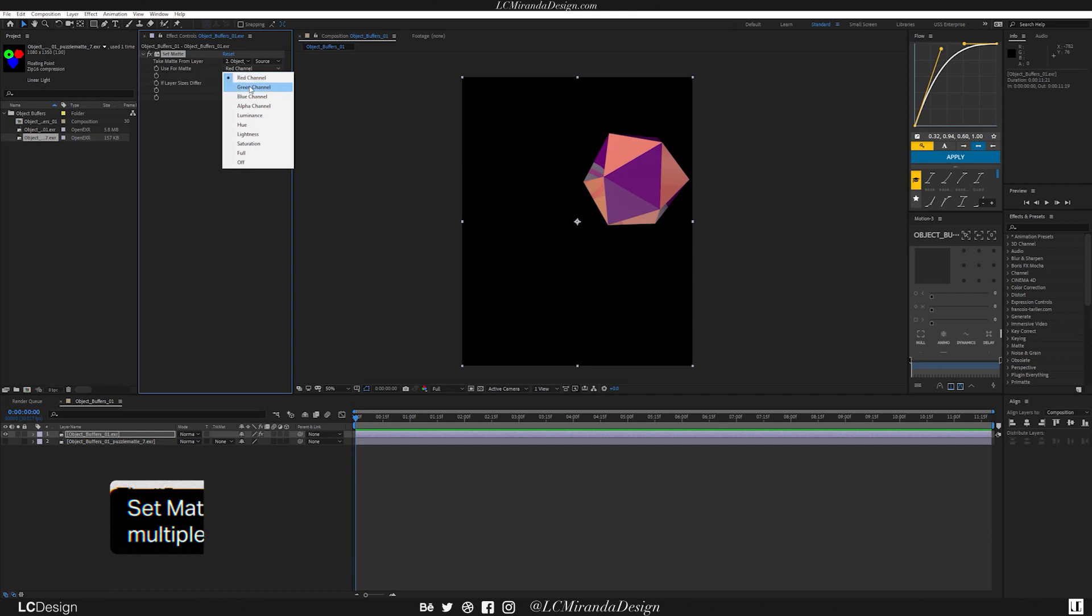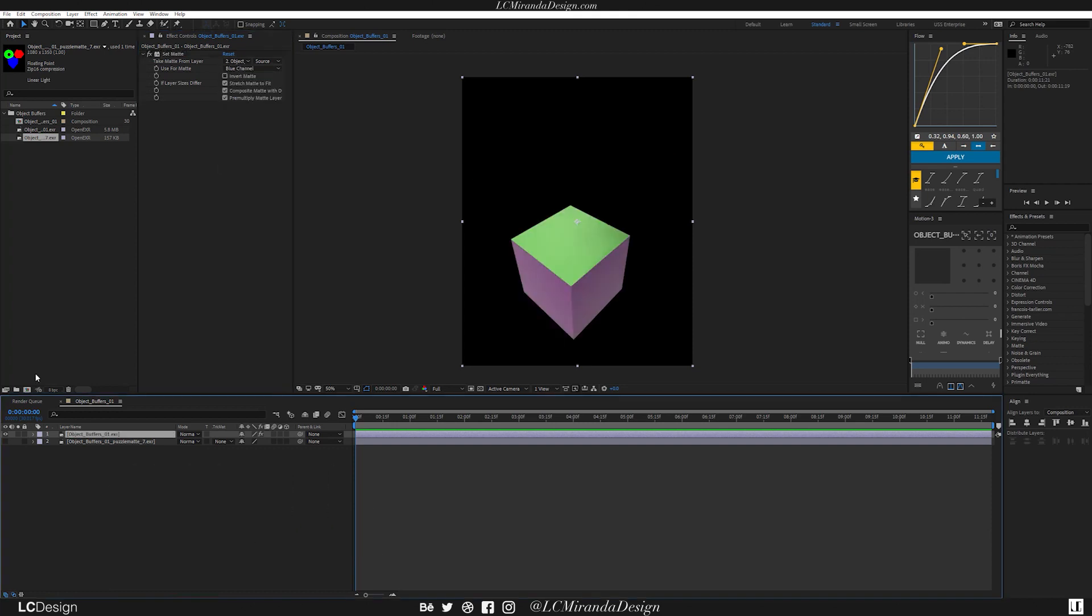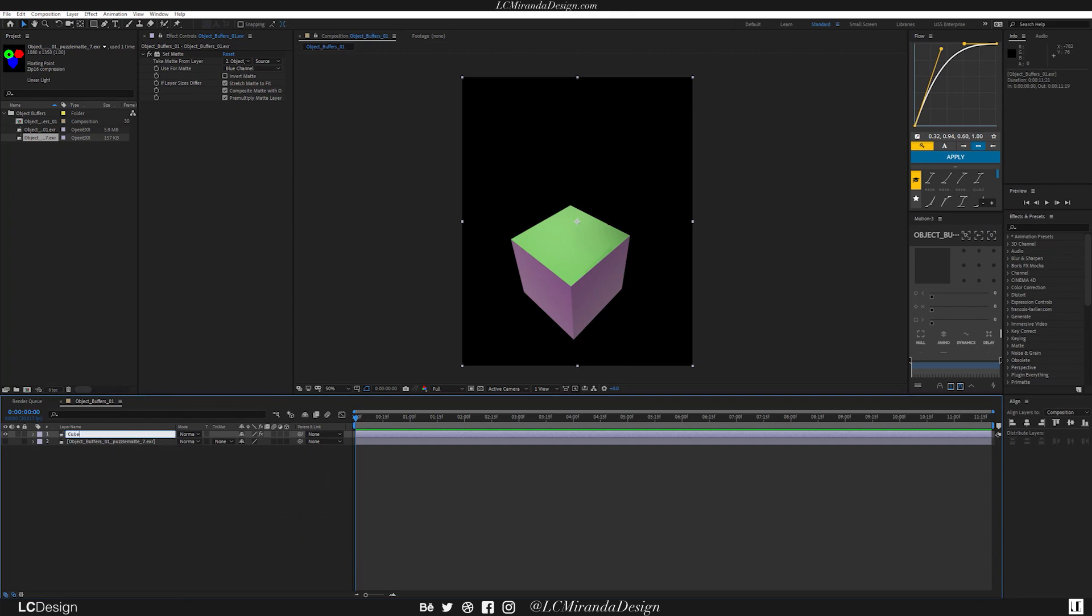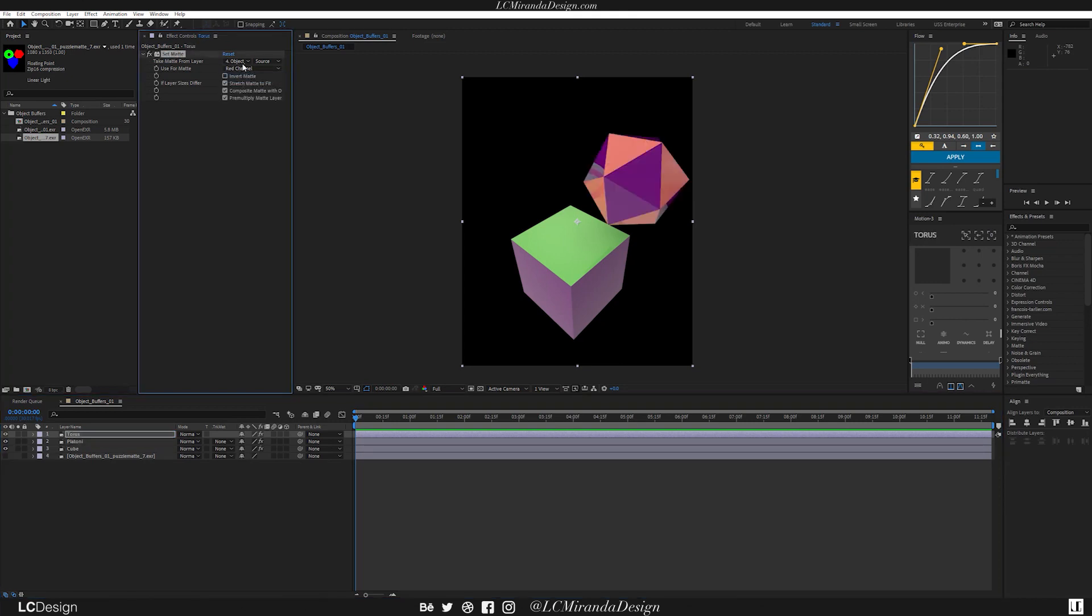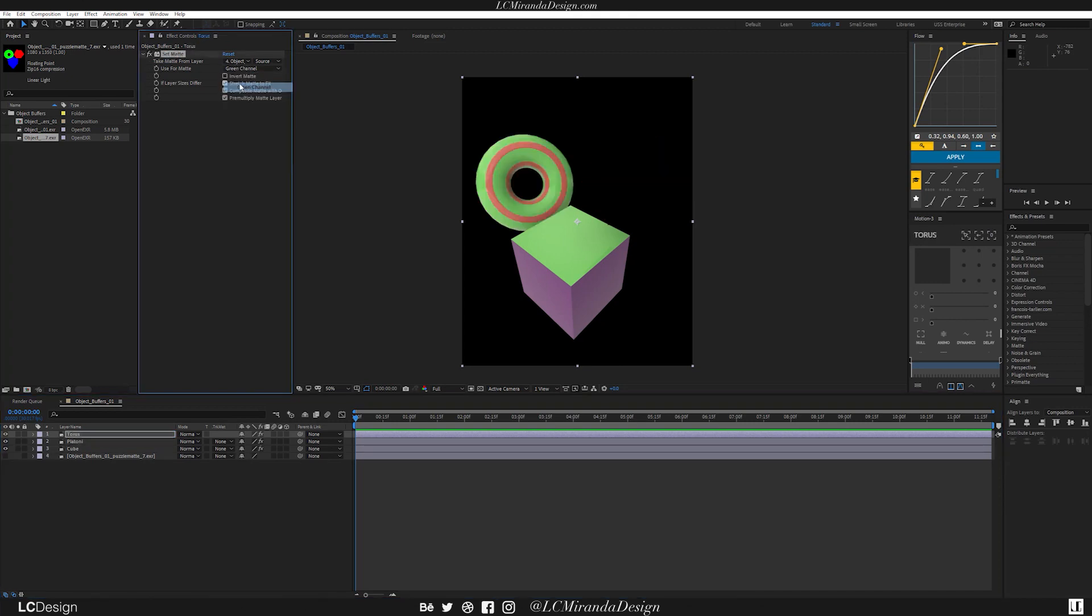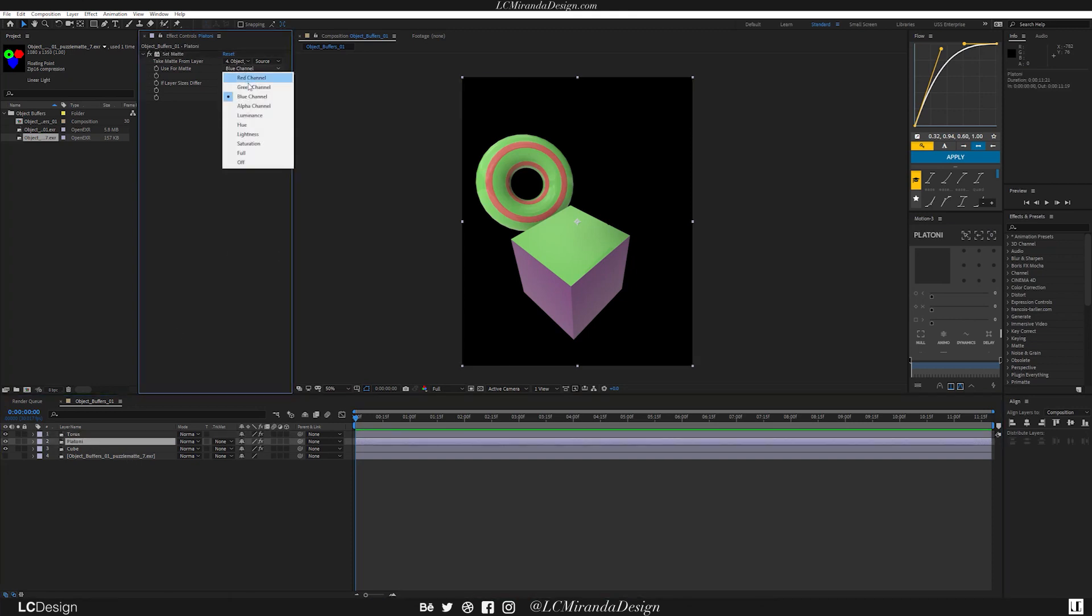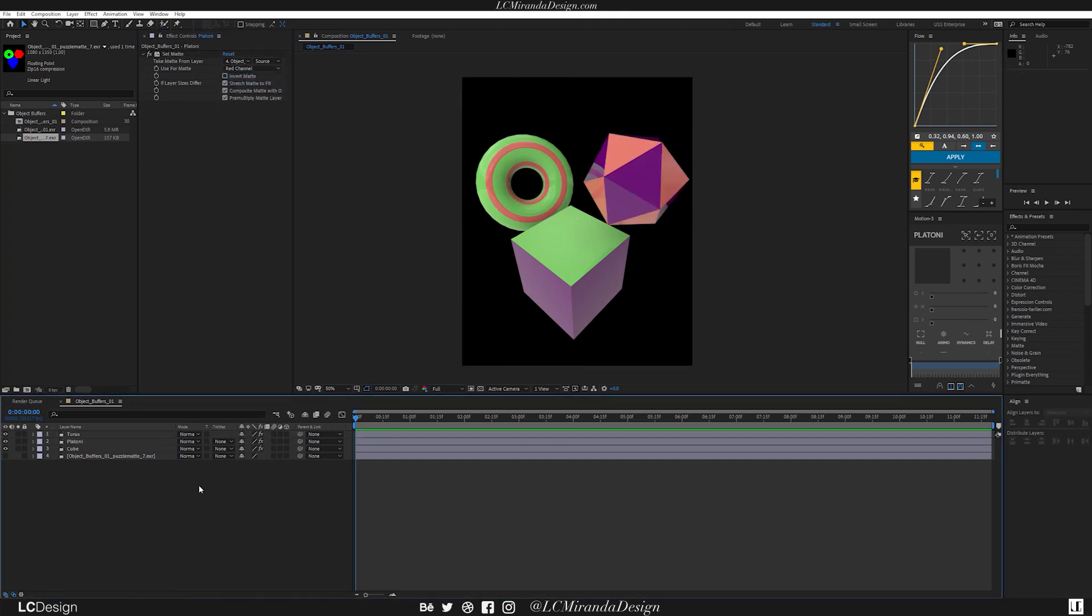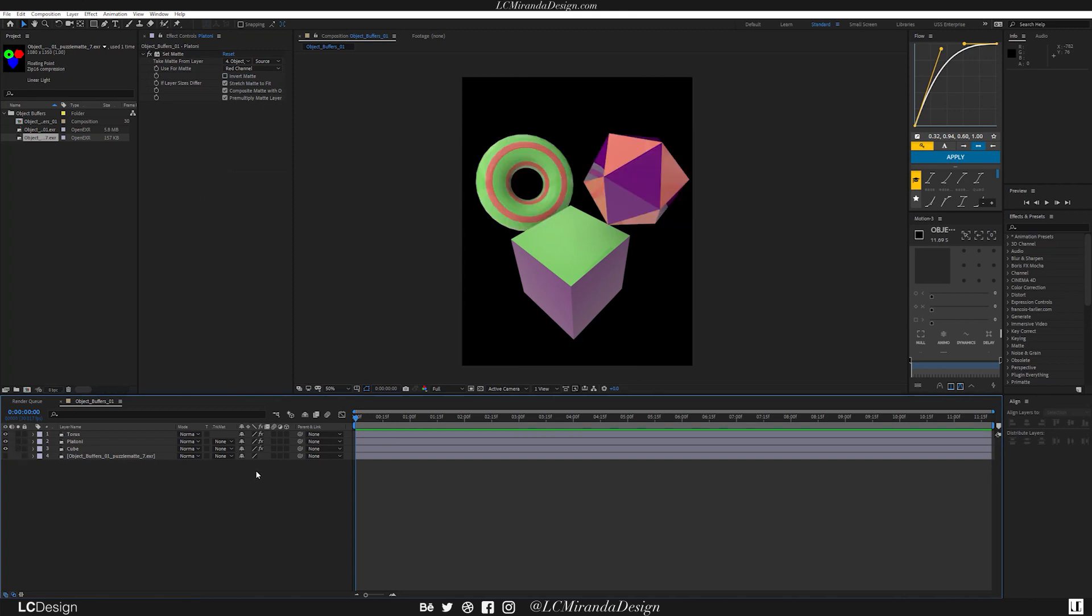And now you can select your different channels. And this is really helpful because now you don't have to deal with wrangling all of these Track Mats. And instead, all you have to do is adjust a single effect on each layer. So here, I'm going to isolate this one as Cube. This one is going to be my Platonic. And this one is going to be my Torus. So if I go to green, I am now on my Torus. On my Platonic, I'm going to put it on my red. Each one is now isolated. And I don't actually have to deal with Track Mats.